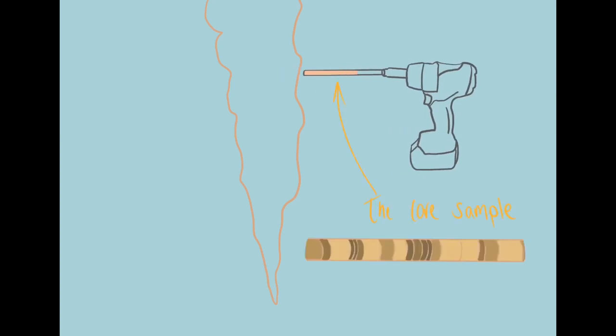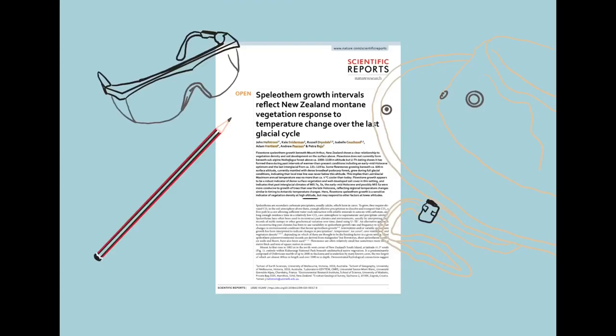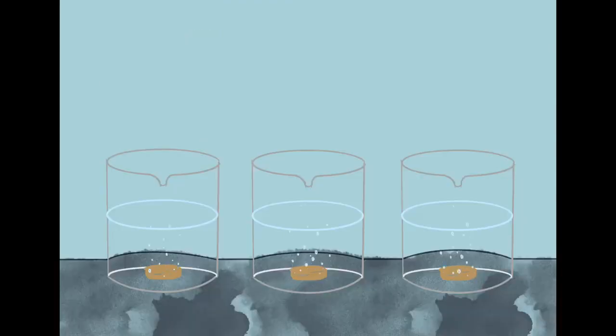In 2020, a group of scientists published a paper where they had done just that. They separated the core into segments and dissolved them.